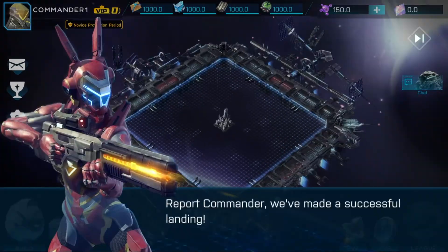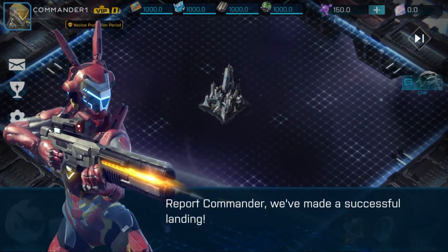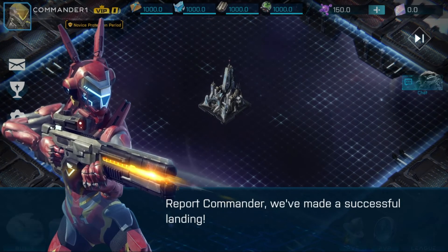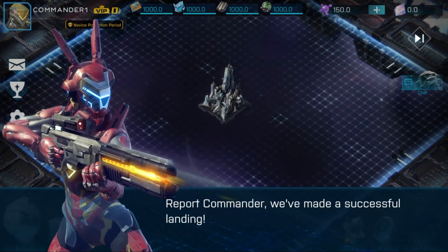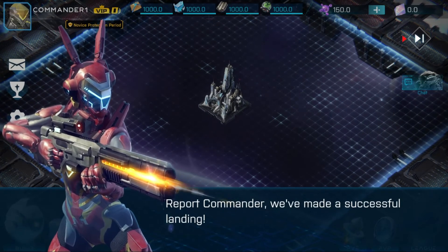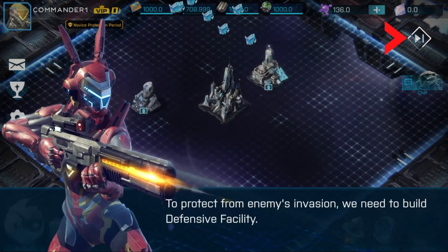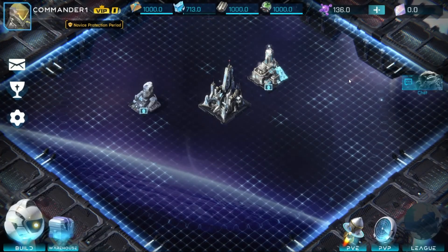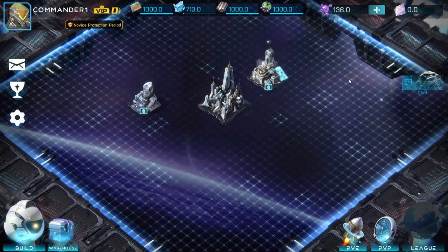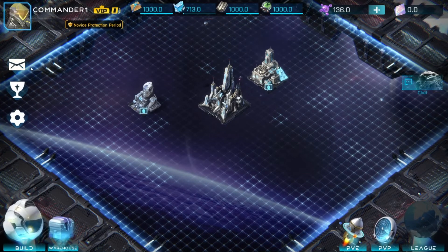Once registered, you will enter into the game where you will be met by a tutorial. If you do not wish to do the tutorial, click and hold the skip button. If you are new to SRG games, this is not recommended.